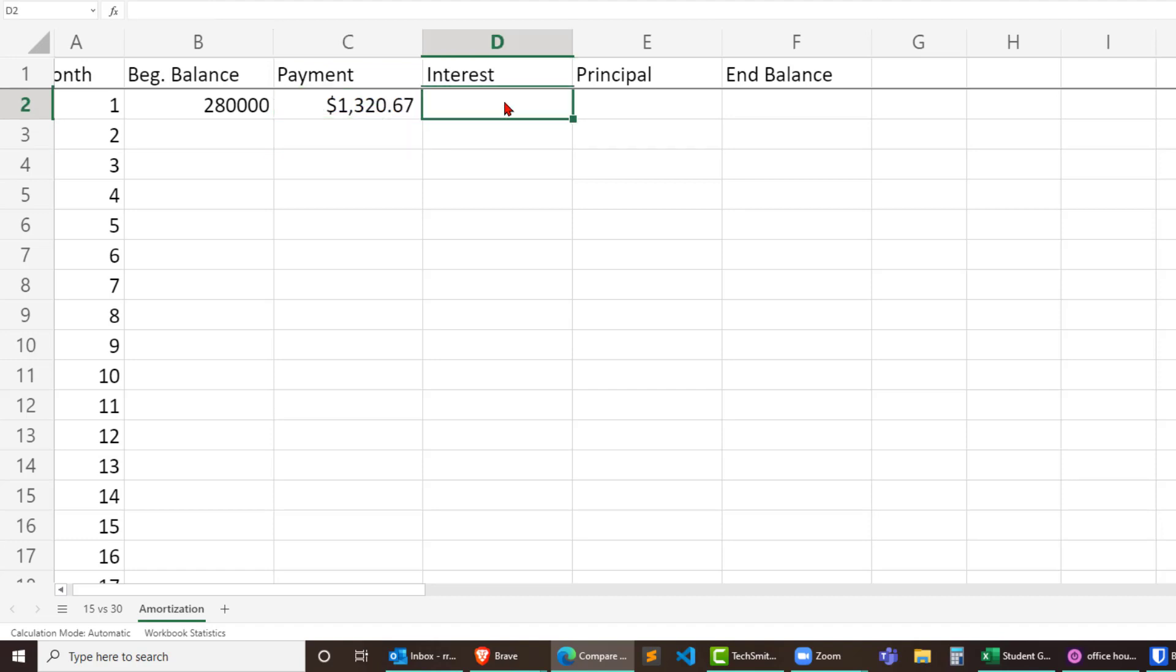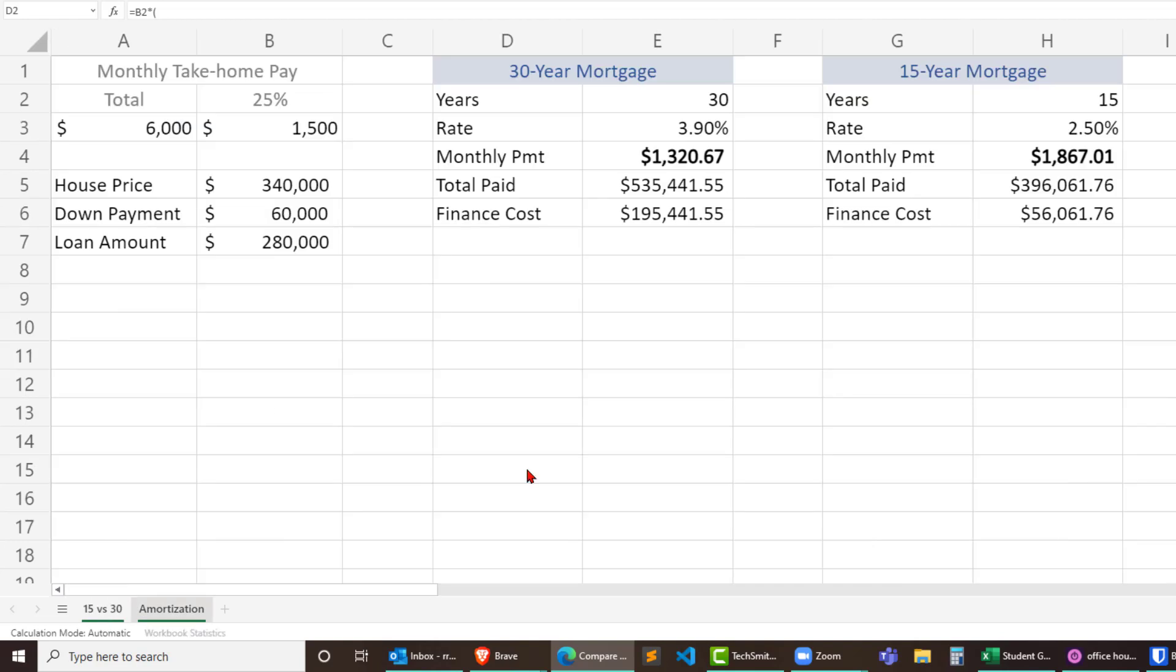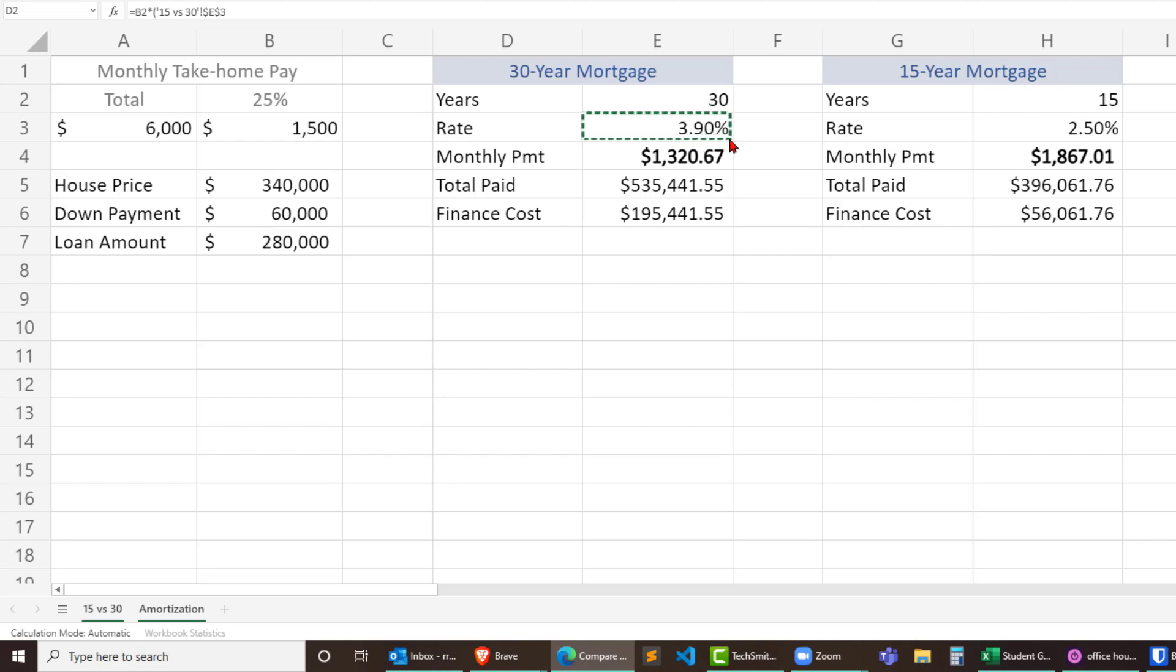Now the interest charge is going to be based off of the beginning balance for that month. So interest charge is going to be equal to the beginning balance times the interest rate for that 30-year mortgage. Make that absolute, pressing the F4 key. And if I look up here in my formula bar I can just go ahead and divide by 12.